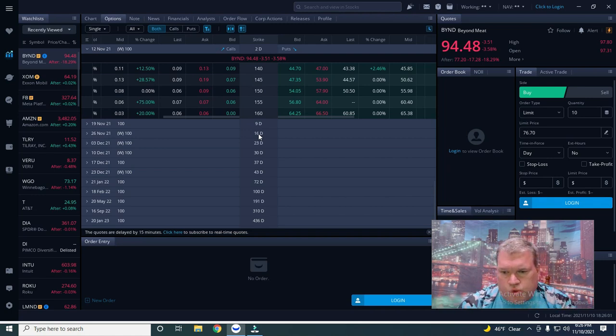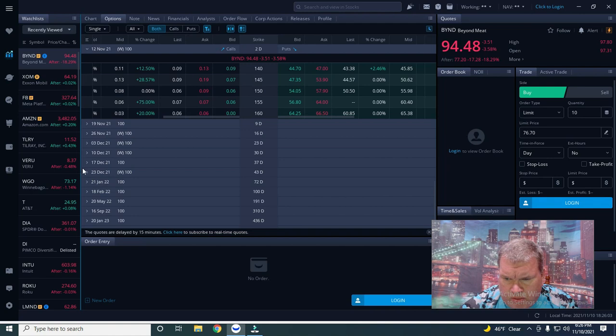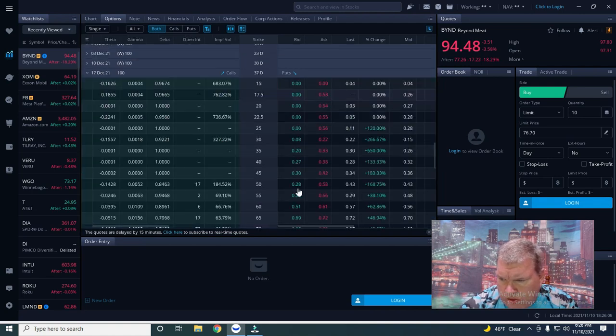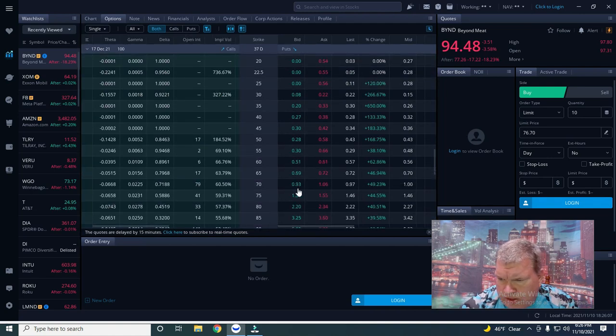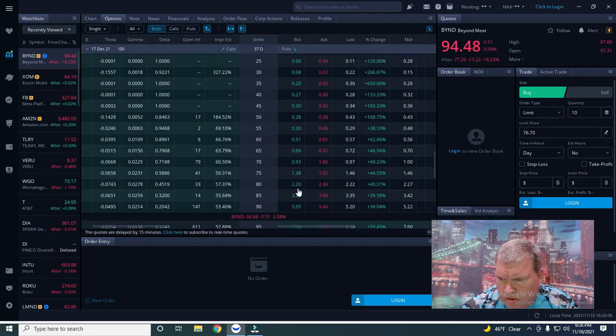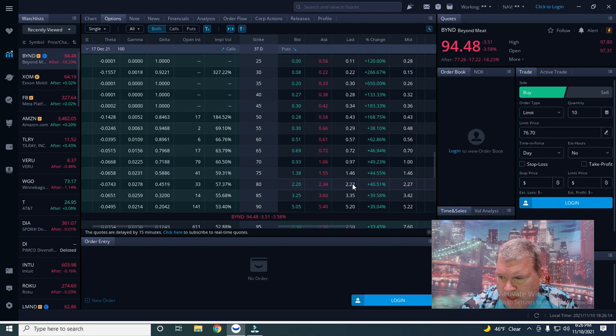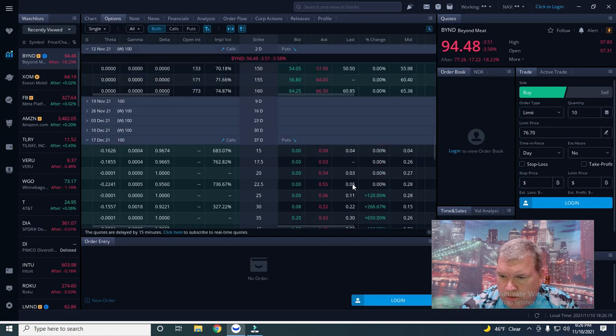So the December 80 puts are 2.22. I mean even with time value those things are going to be about five or six bucks. So there's going to be good money to be made.